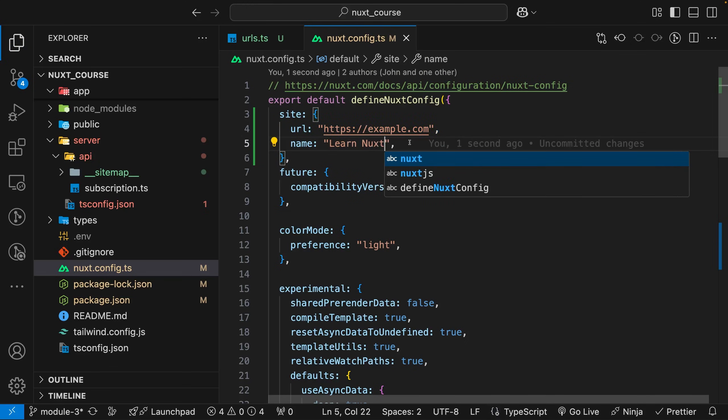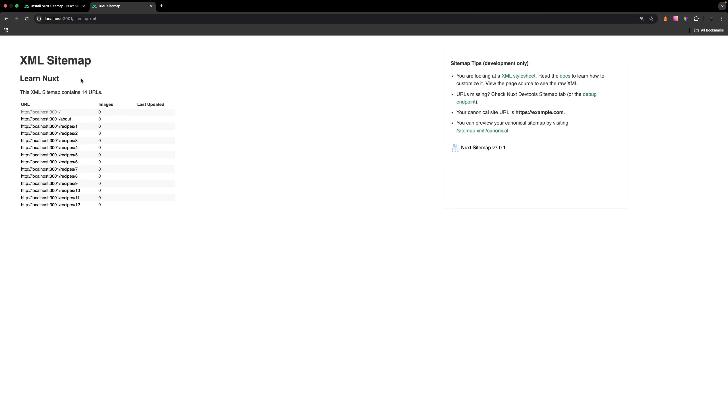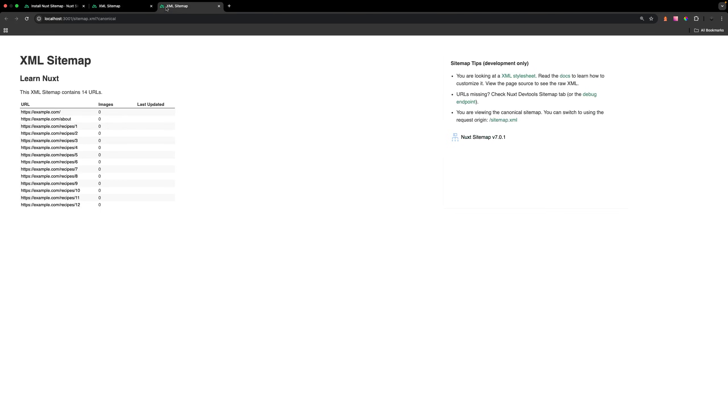If we save that, you'll now see we have that name we defined within our sitemap right here of Learn Nuxt. On the right-hand side, we can see that URL we defined called example.com. You can also preview your sitemap with that URL by clicking on this link. If we preview this link, you can see now we have example.com and then all of our different URLs that exist within our application.